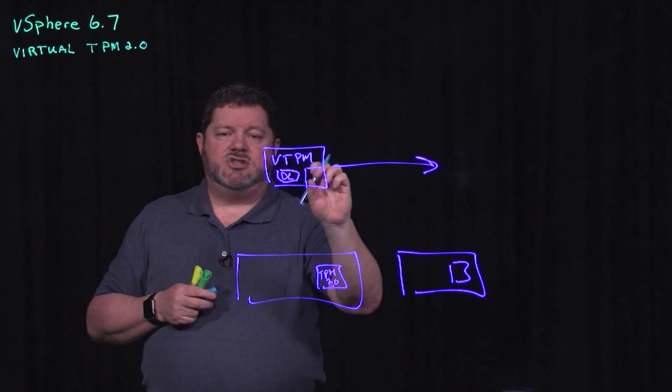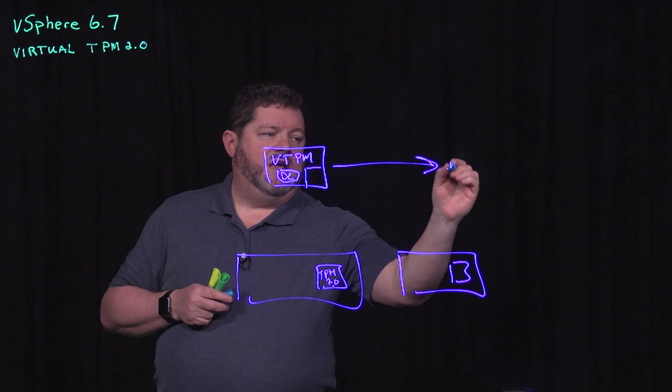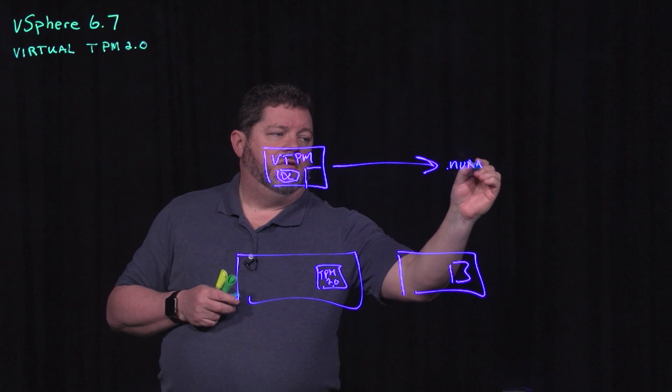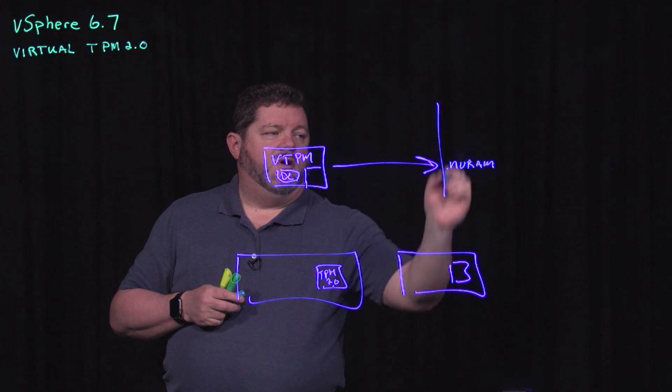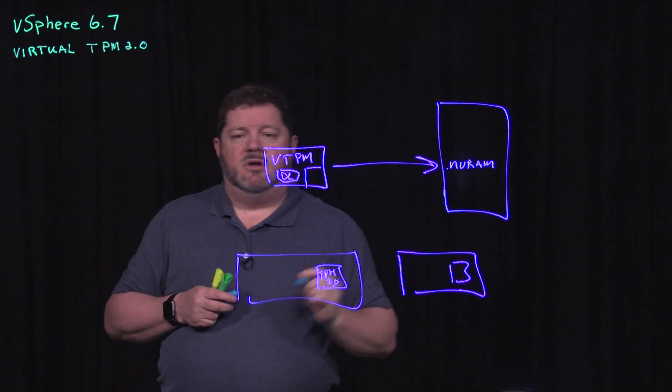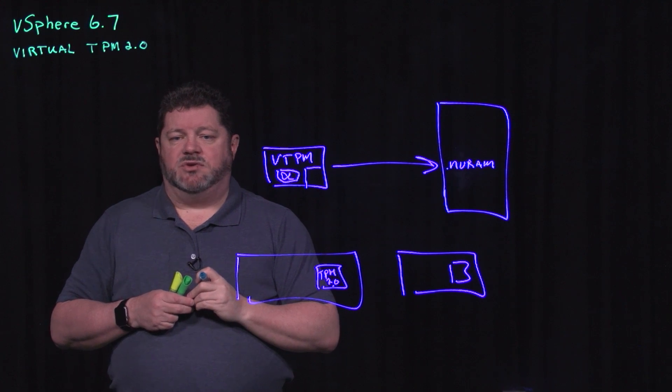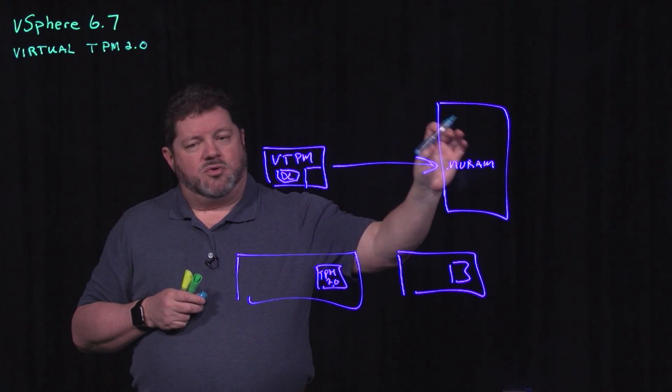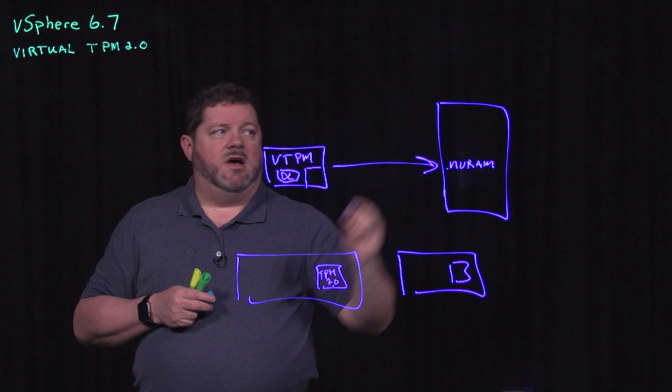Within the VTPM, what we've done is we've mapped that storage to the NVRAM file that is part of all of the virtual machine files living on a data store. Then we encrypt that NVRAM file.